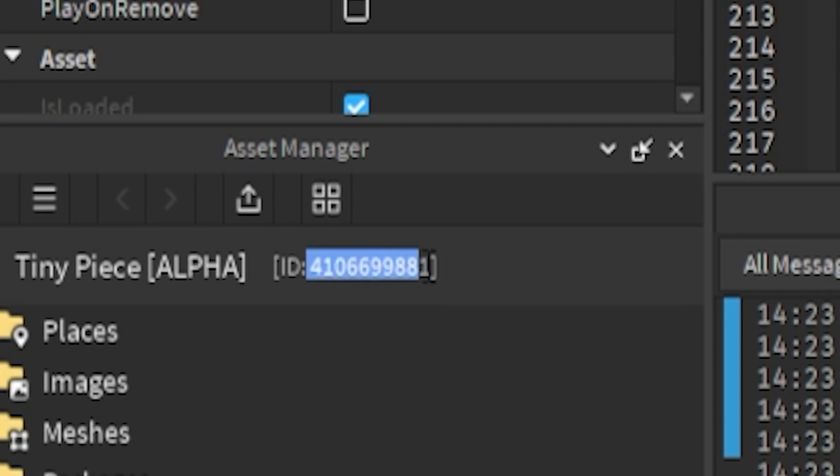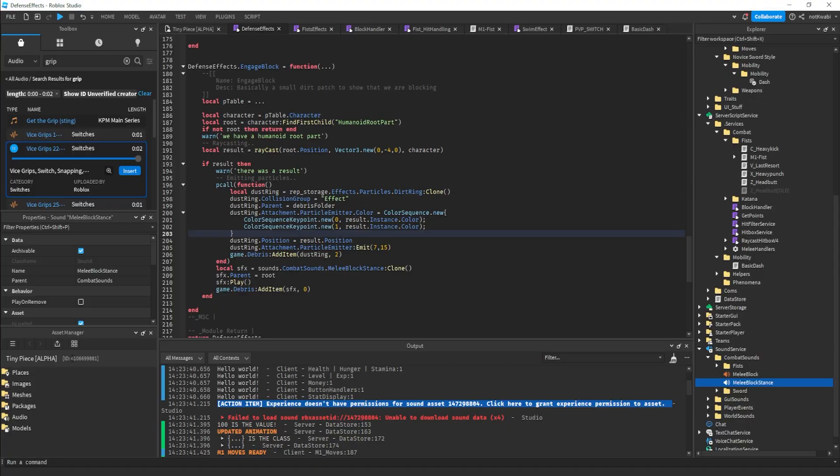And then this right here, this ID right here, is literally a universe ID. I don't know why they didn't put universe ID to make it clear, but maybe I'm just stupid. But anyways, this right here is your universe ID, okay? So you want to copy that.